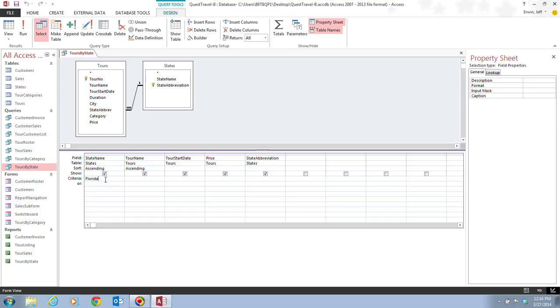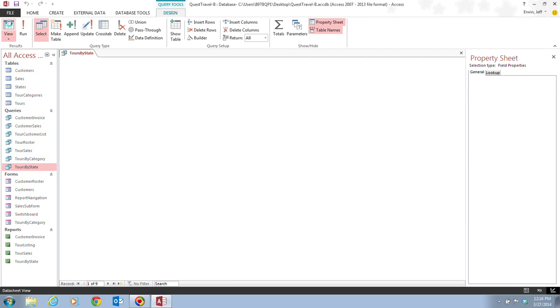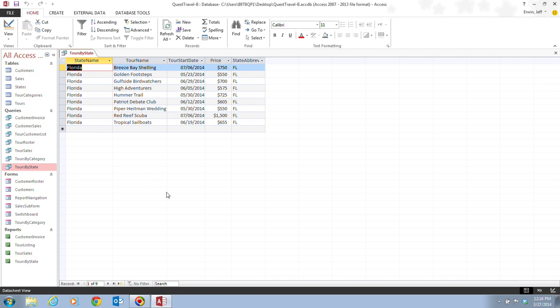Once you have this input in underneath the first criteria cell here, it tells us that we want to go back up to our view button and click the top half of the view button. And that switches us over to the datasheet view.